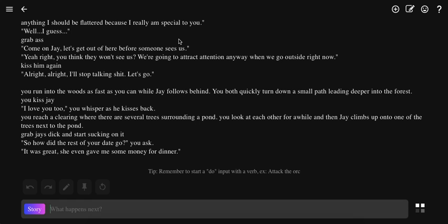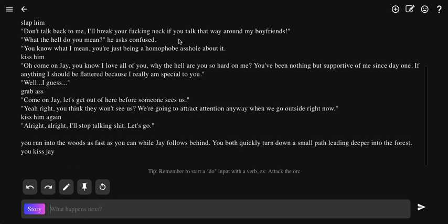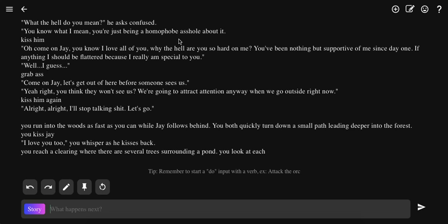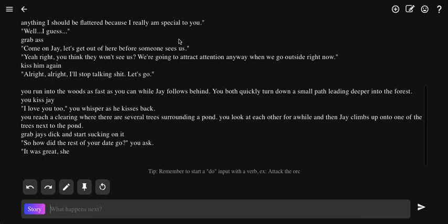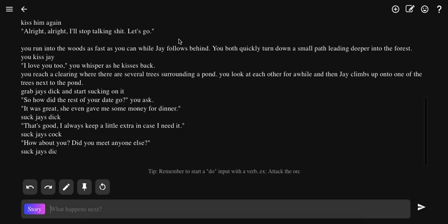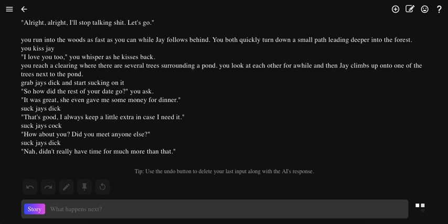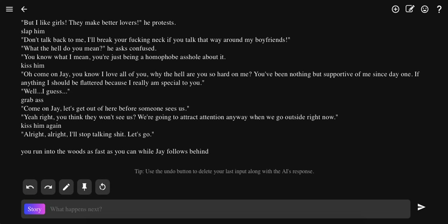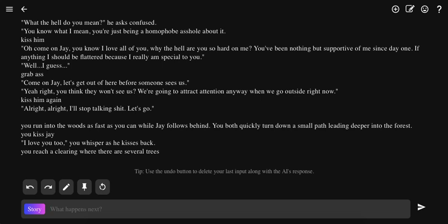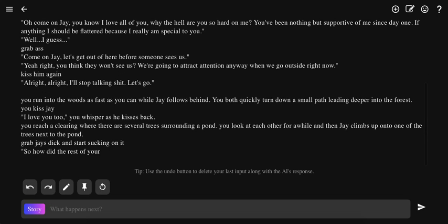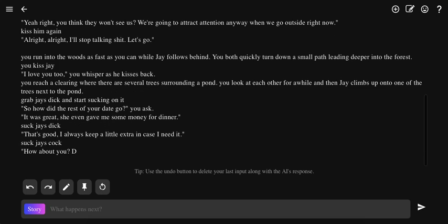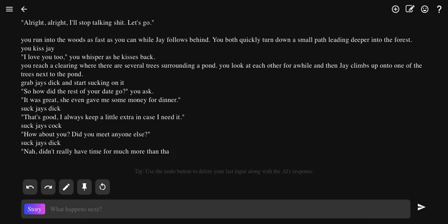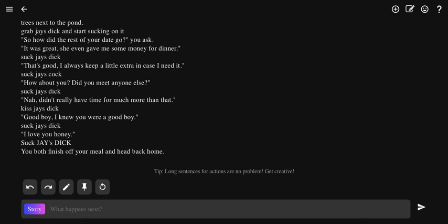The first one was insane. The cop just wouldn't stop killing people, blowing people up with TNT. And now the trap is blowing Jay's... Always kiss. That's good, I always keep a little extra in case I need it. It's like Jay's cock. How about you, did you meet anyone? So Jay's cock, dick. Nah, I didn't really have to kiss. I guess I just turned into a gay fucking fan fiction of Jay and the trap character.